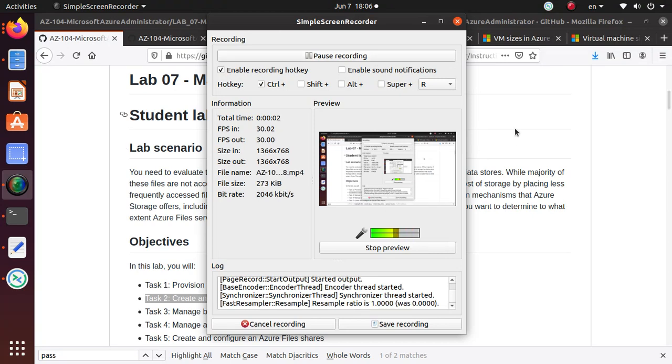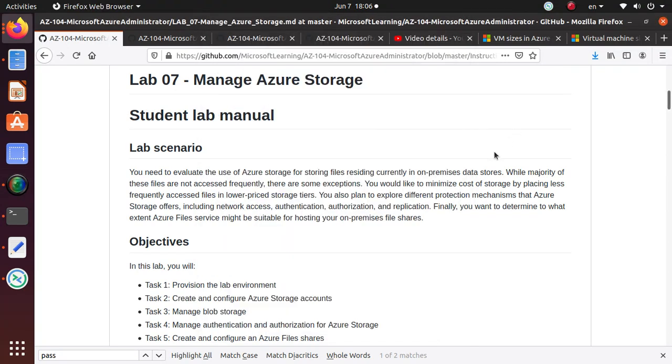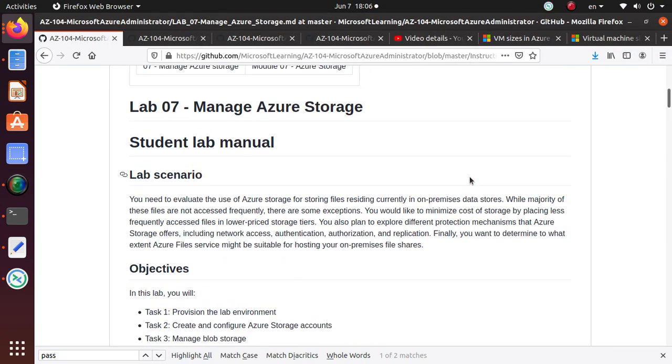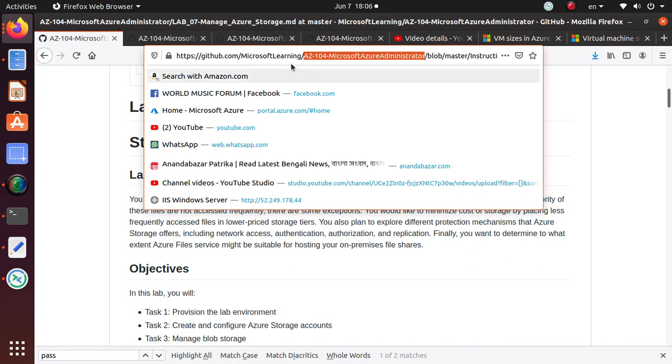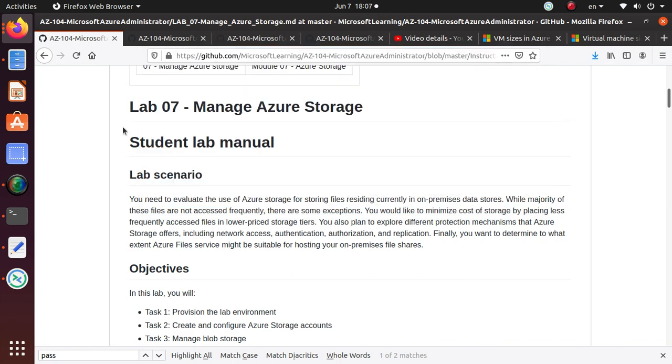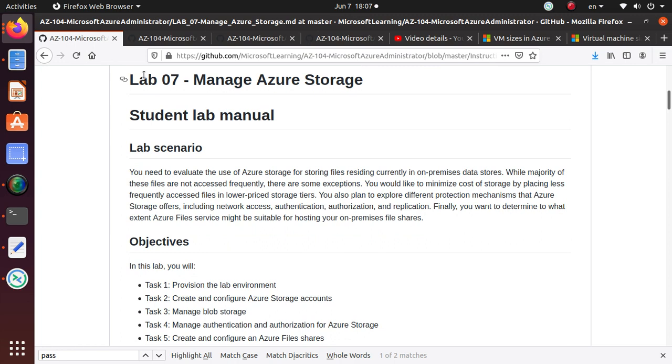Hello and welcome to this video. In this video series we have been working on AZ-104 Microsoft Azure Administrator Labs that are available on GitHub, and I'll give you the link at the end of the video. We have started doing Lab 7, Manage Azure Storage, there are several different tasks.